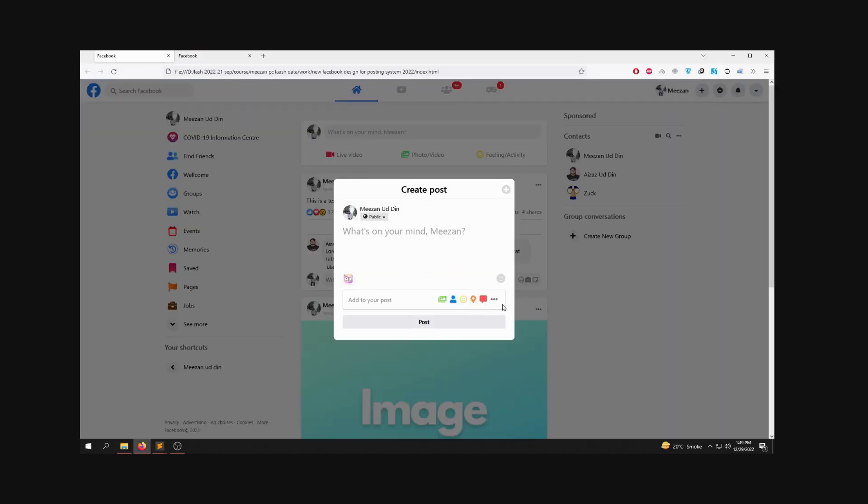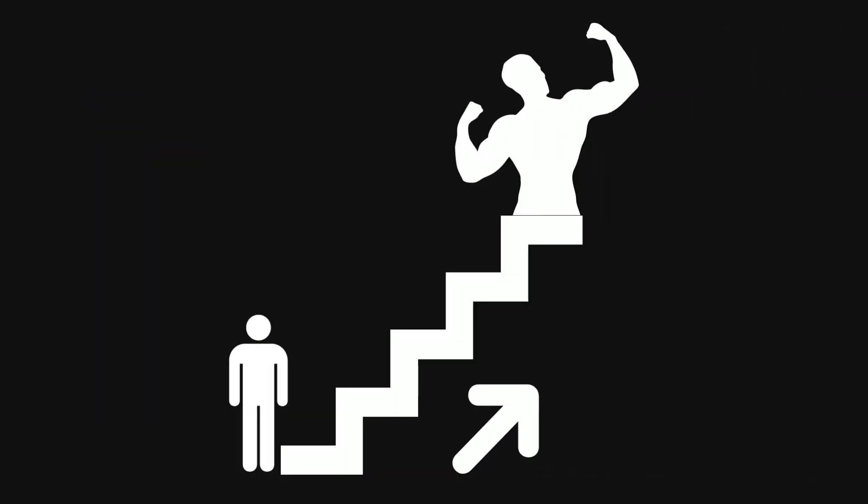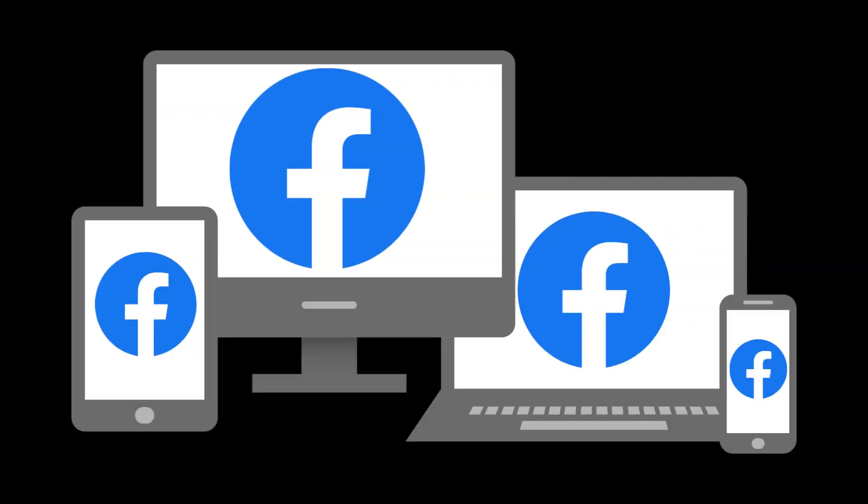By learning all of this, you will gain the ability to create visually stunning and responsive websites.